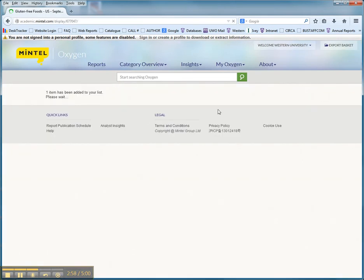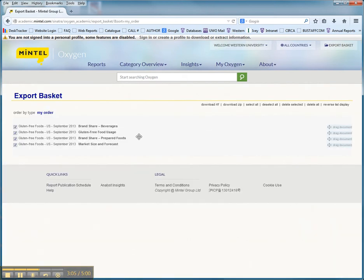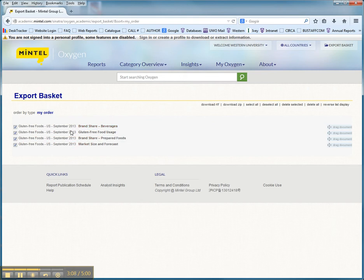You can do this as much as you want. At the end of collecting all of the data, click on export to basket. There are the reports that you've chosen. And then click on download.